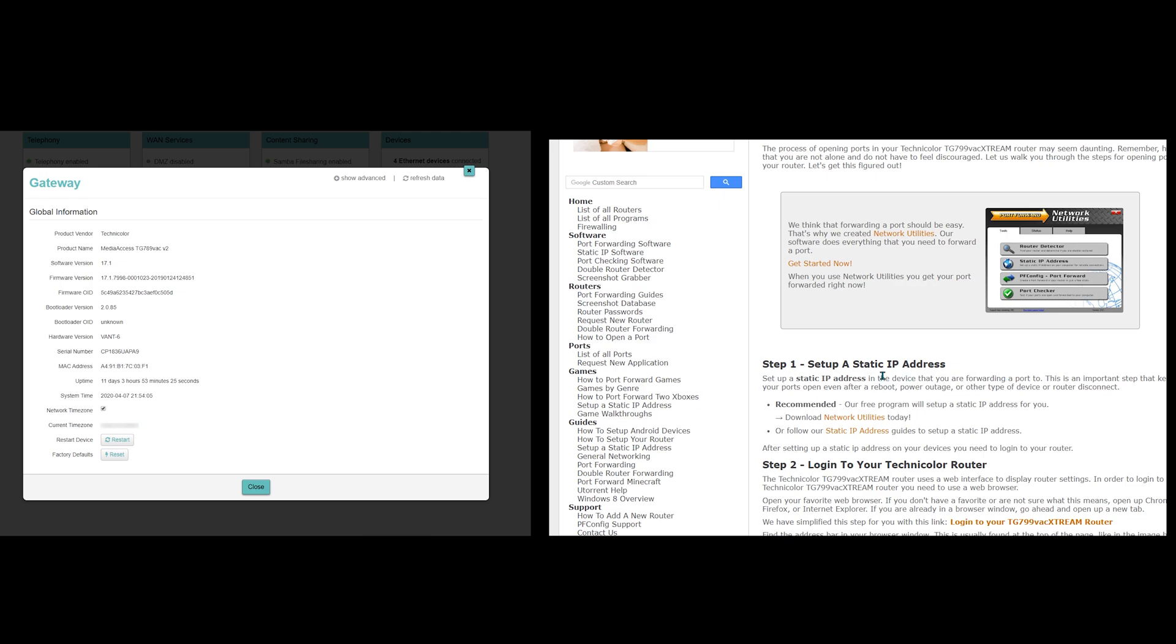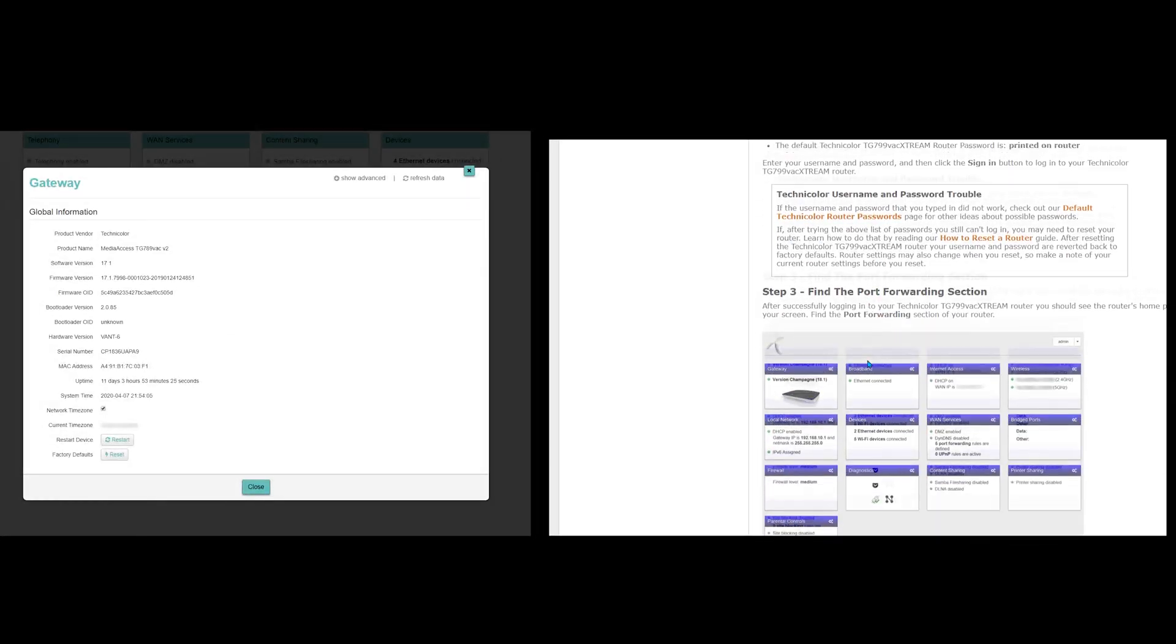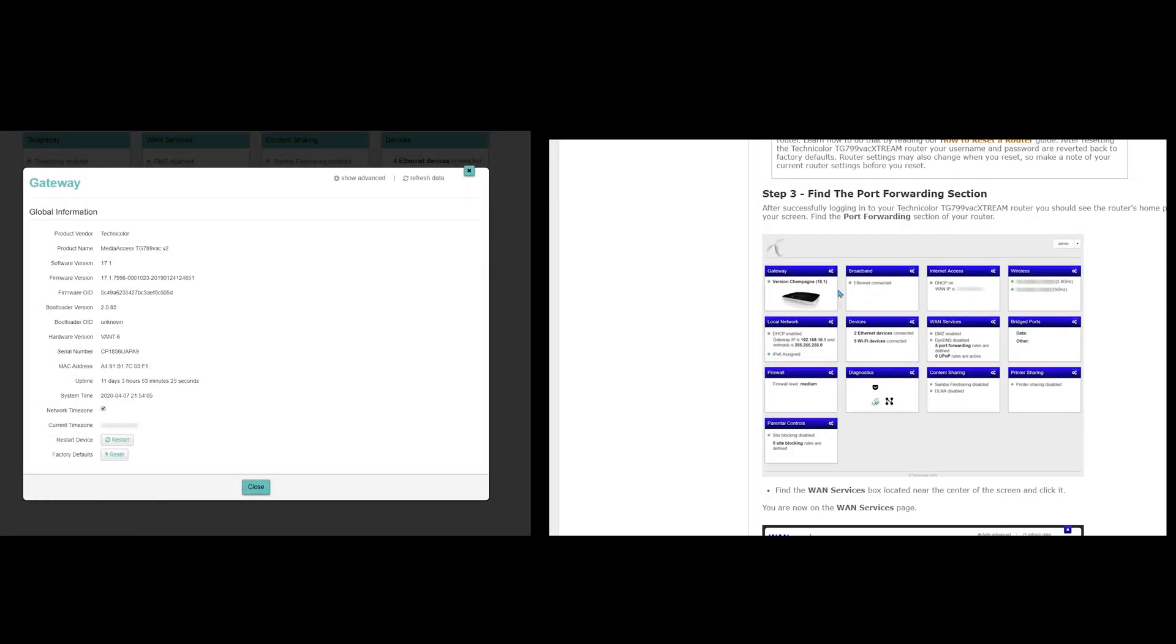Since I already logged into the router, I will skip to the third step. So, find the WAN services box located near the center of the screen and click it.